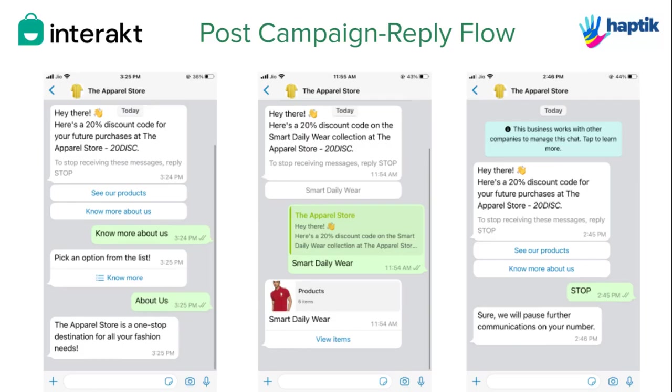We hope you can continue making your WhatsApp campaigns even more impactful with these post-reply flows and keep elevating the experience you are providing to your customers on WhatsApp. We'll see you next time.